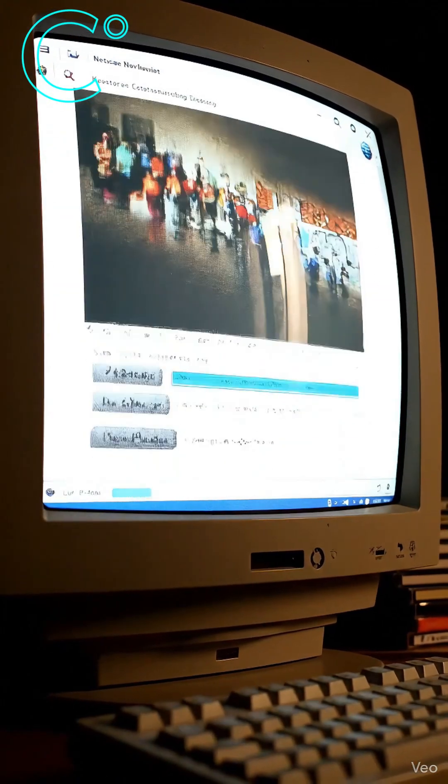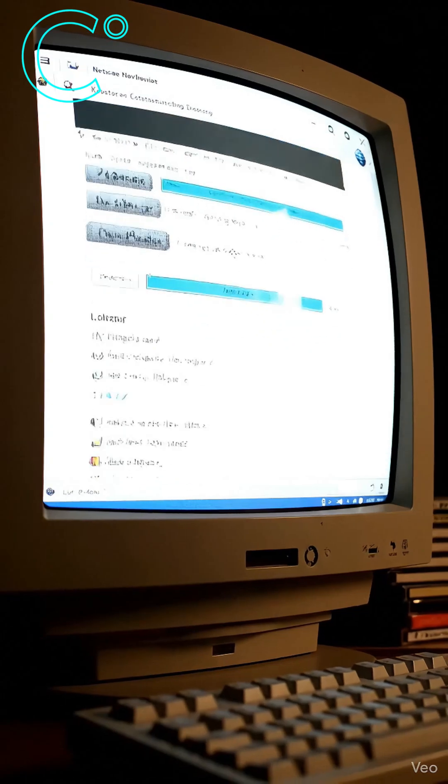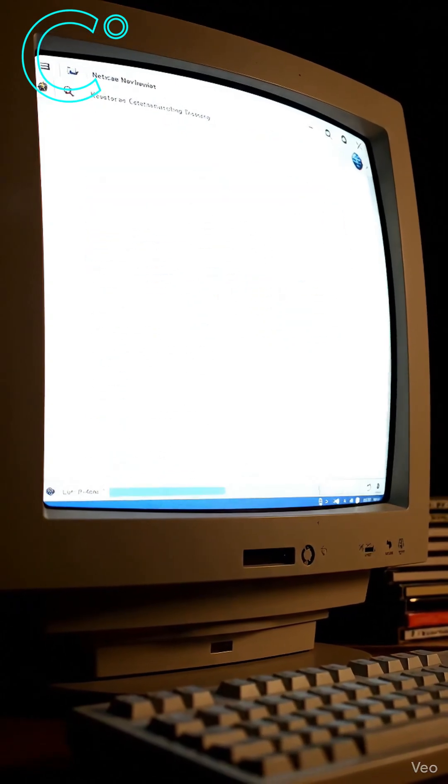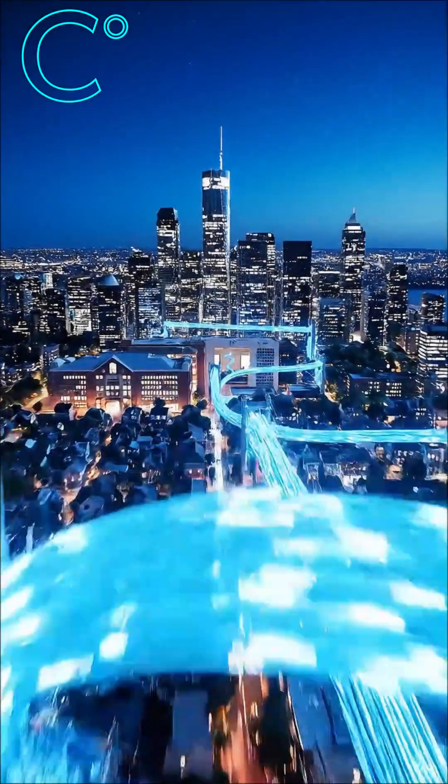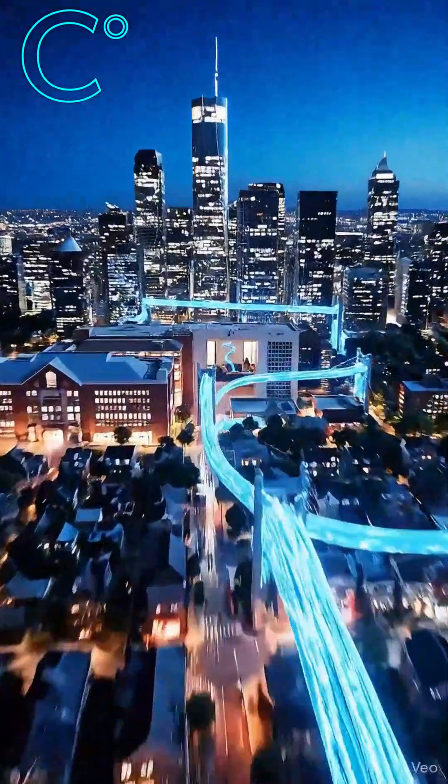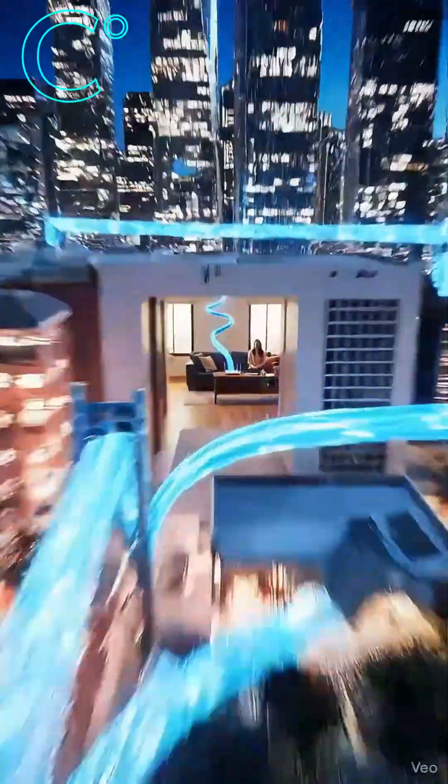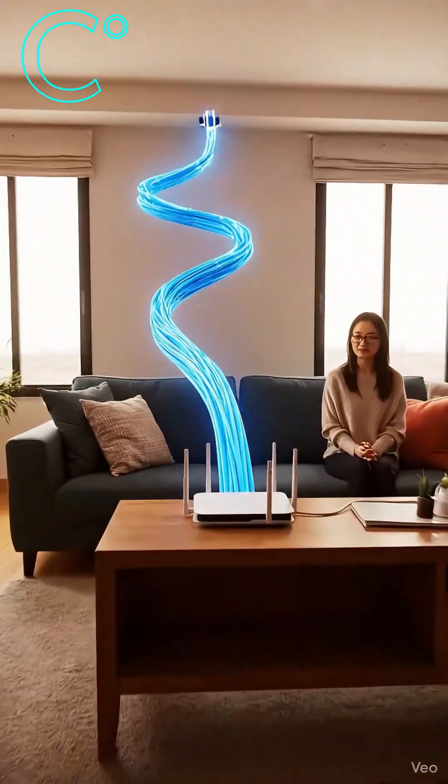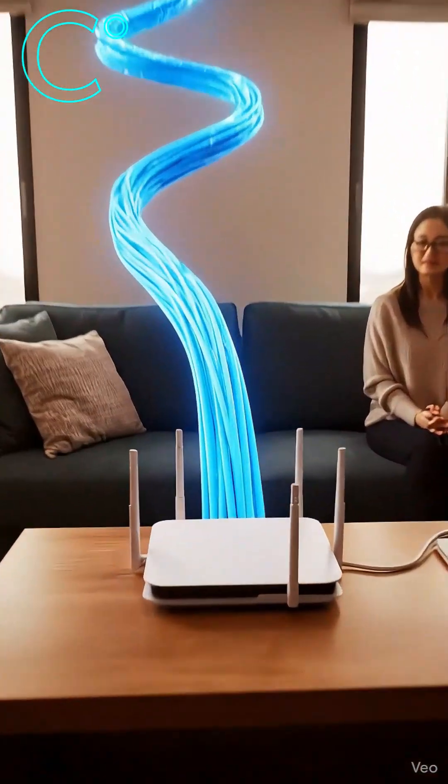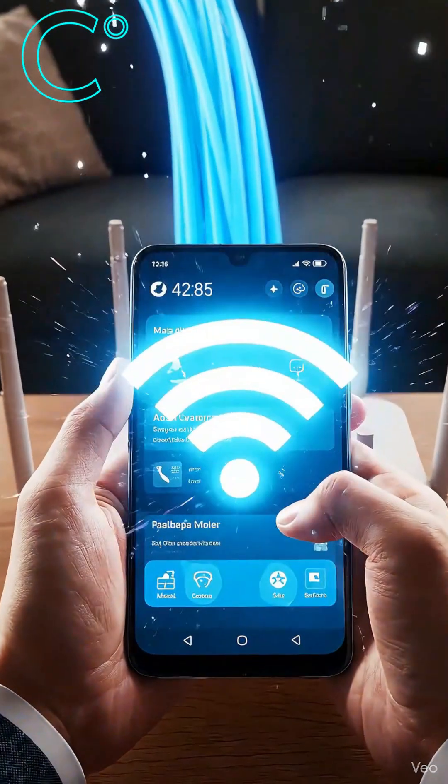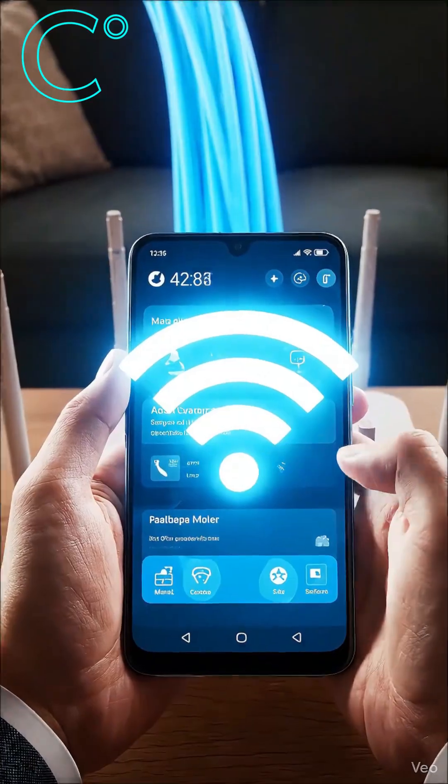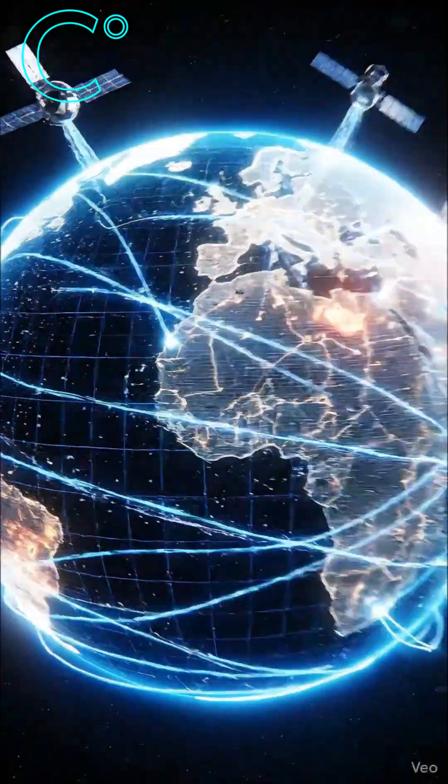Then, one invention changed everything. The World Wide Web. Suddenly, anyone could publish anything, and the network escaped the lab into homes, schools, and pockets.